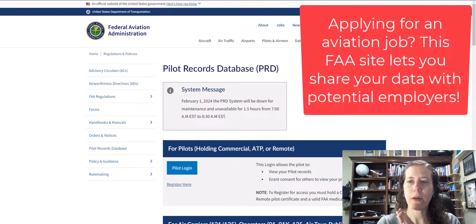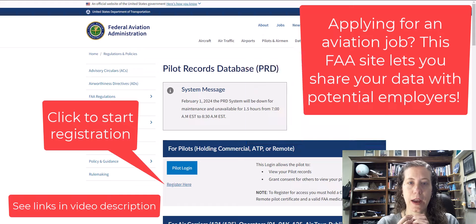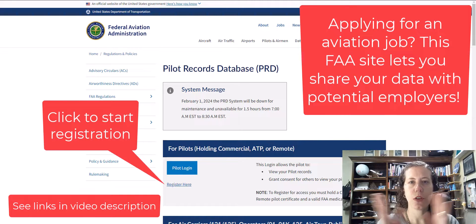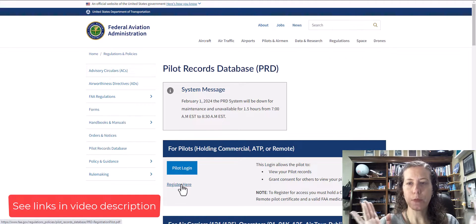Today we're going to talk about how to use the Pilot Records Database and how to actually register so that you can share your pilot records with an employer.